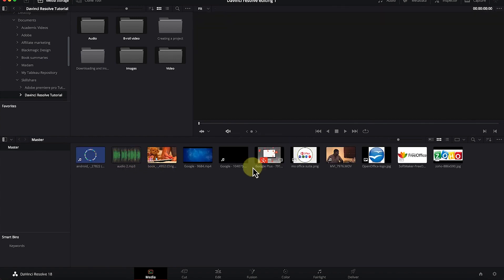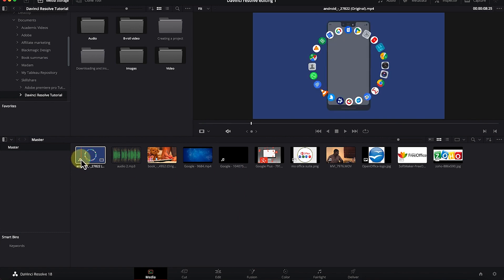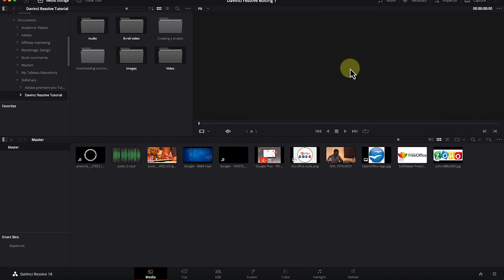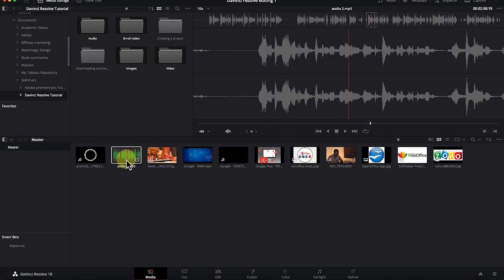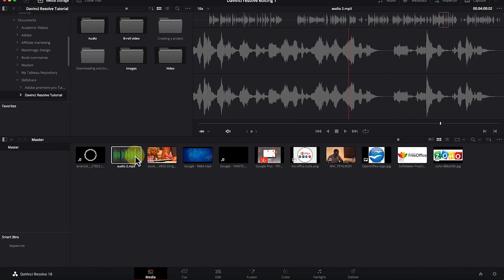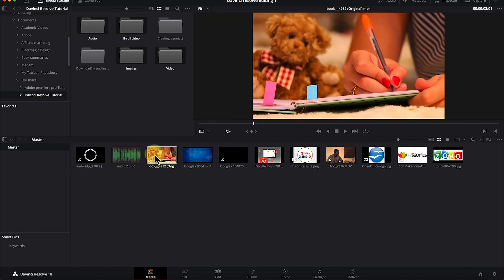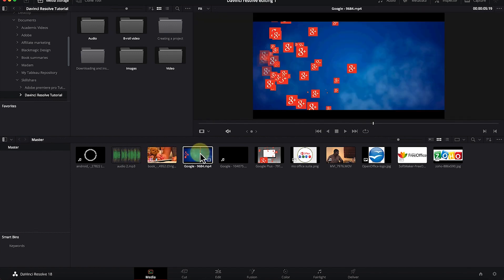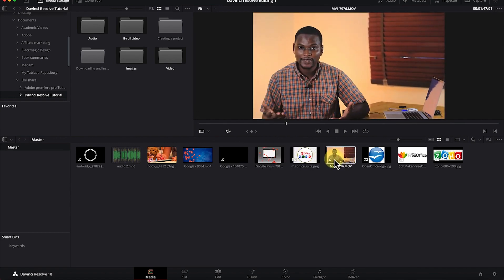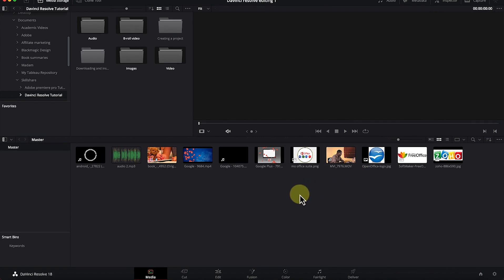Once you click 'Change,' all the media footage are imported into the media pool. Once you're here with everything imported, as you hover over any given footage or media you will be able to see a preview of it on the canvas. This includes audio — you can hover over it and see the preview of the footage.